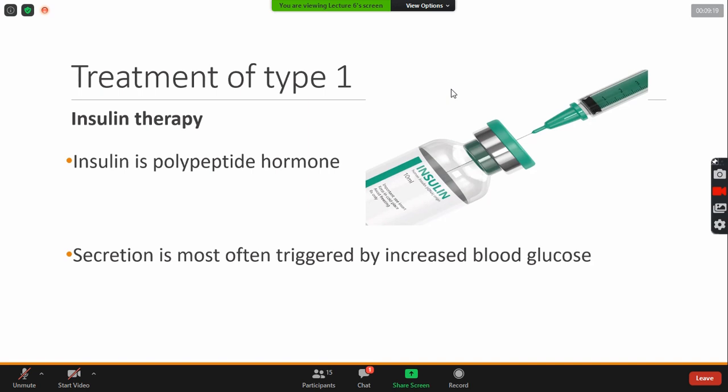When insulin is not in the body, the secretion is not in the body. The blood glucose is increasing. So, what will we do with treatment? We will do with insulin.